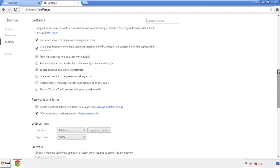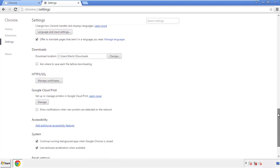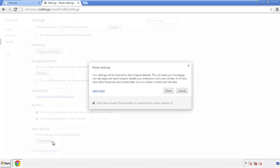Now we can move on to resetting the browser. Back to settings, and all the way down to the bottom. Click reset settings.